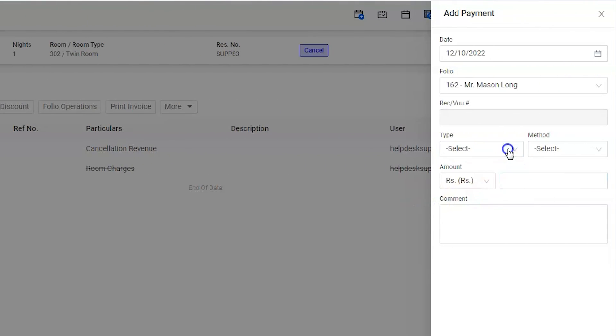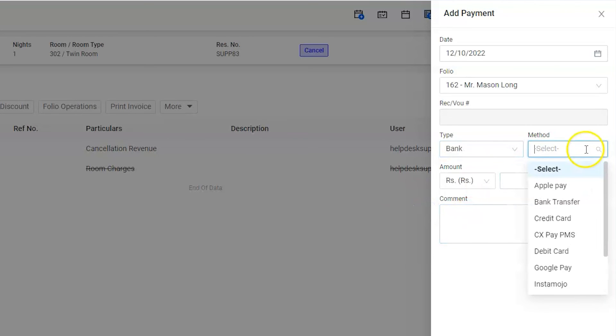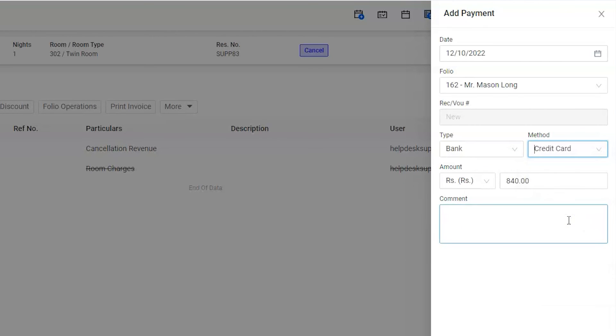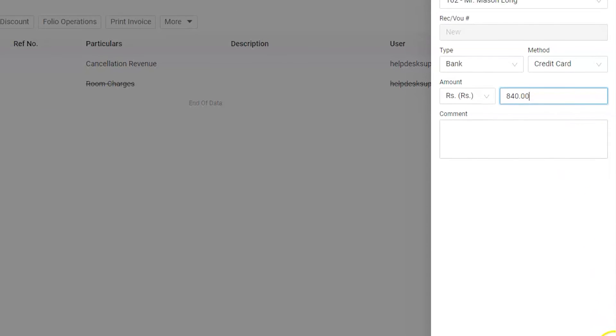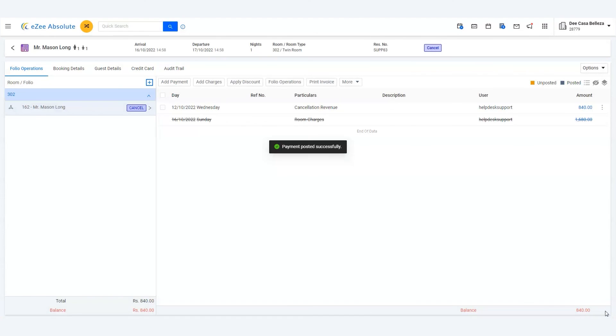Hence, select bank as type and credit card as method. The due amount will be filled automatically. Now click on add to collect the payment. We can see that the balance is now settled.